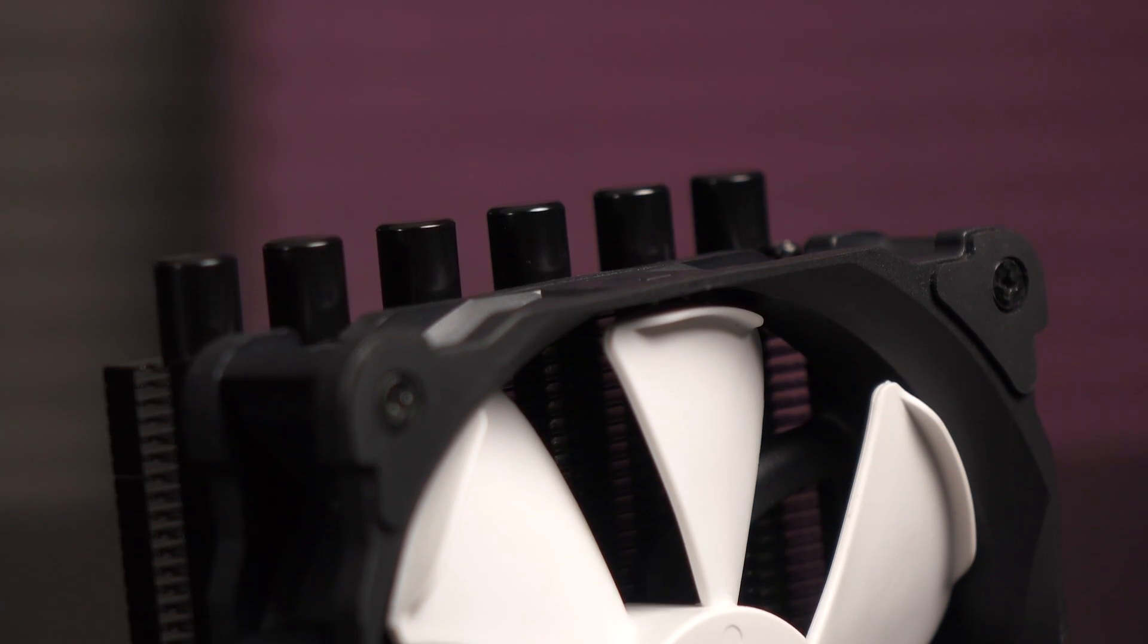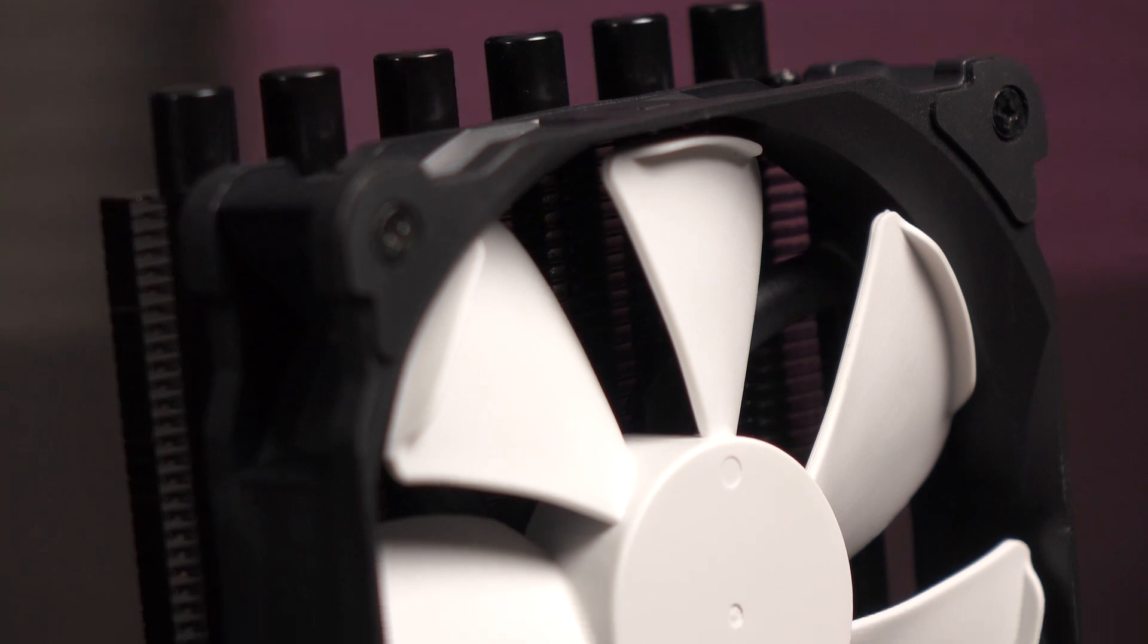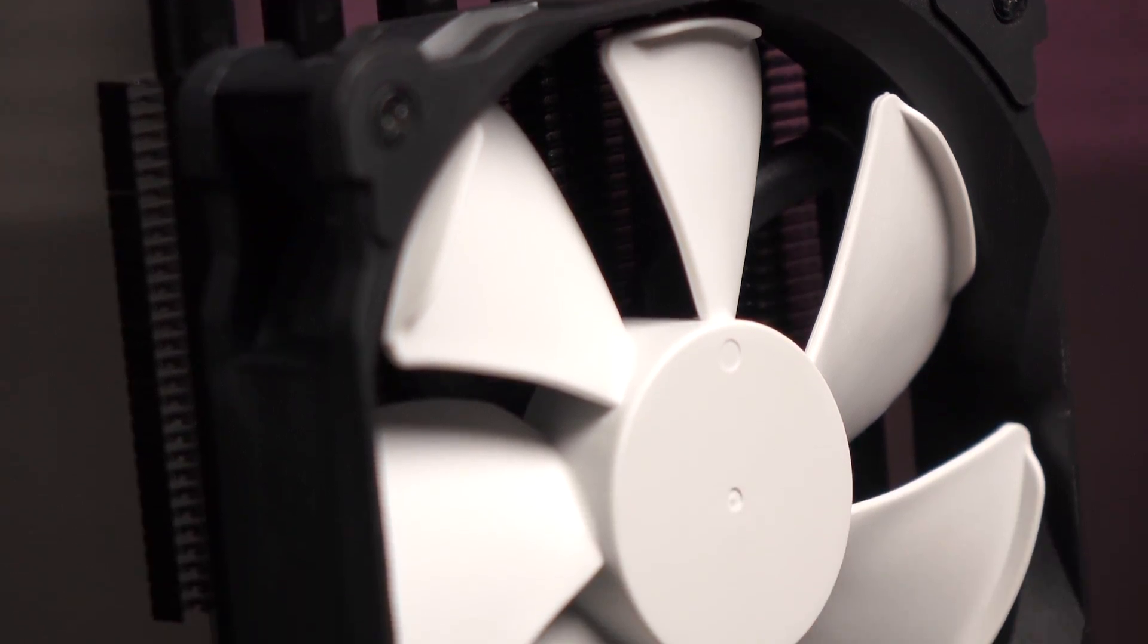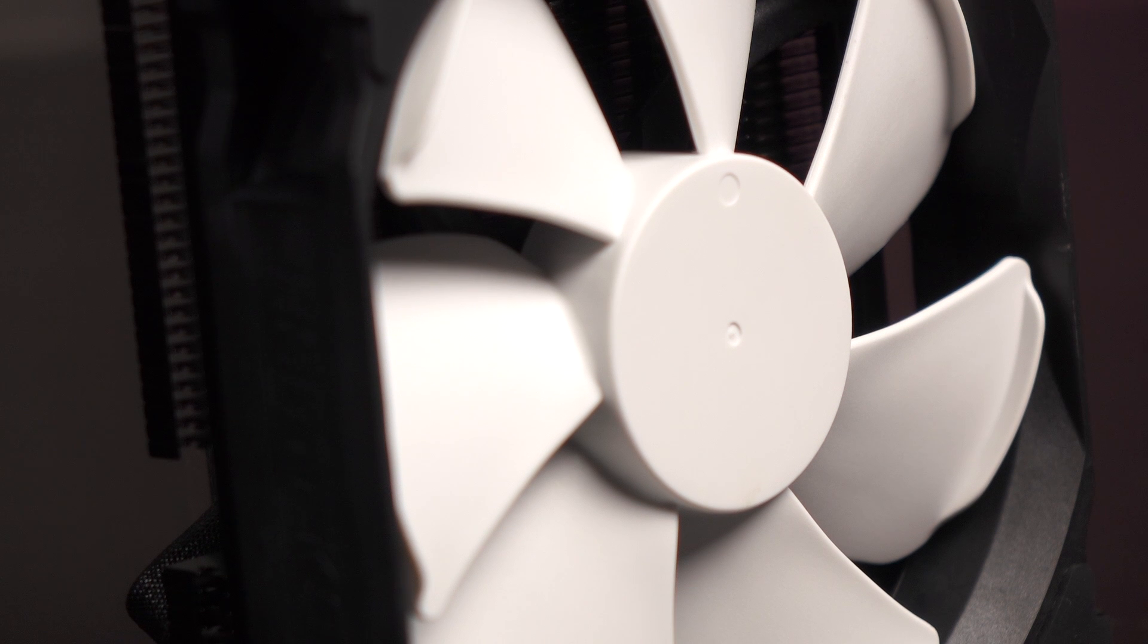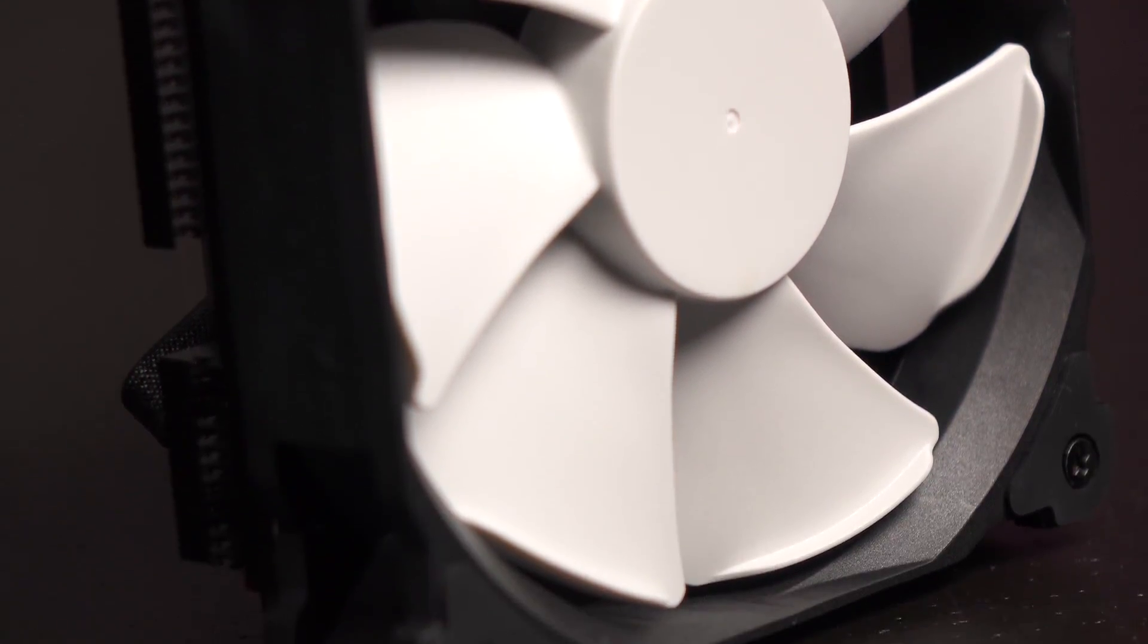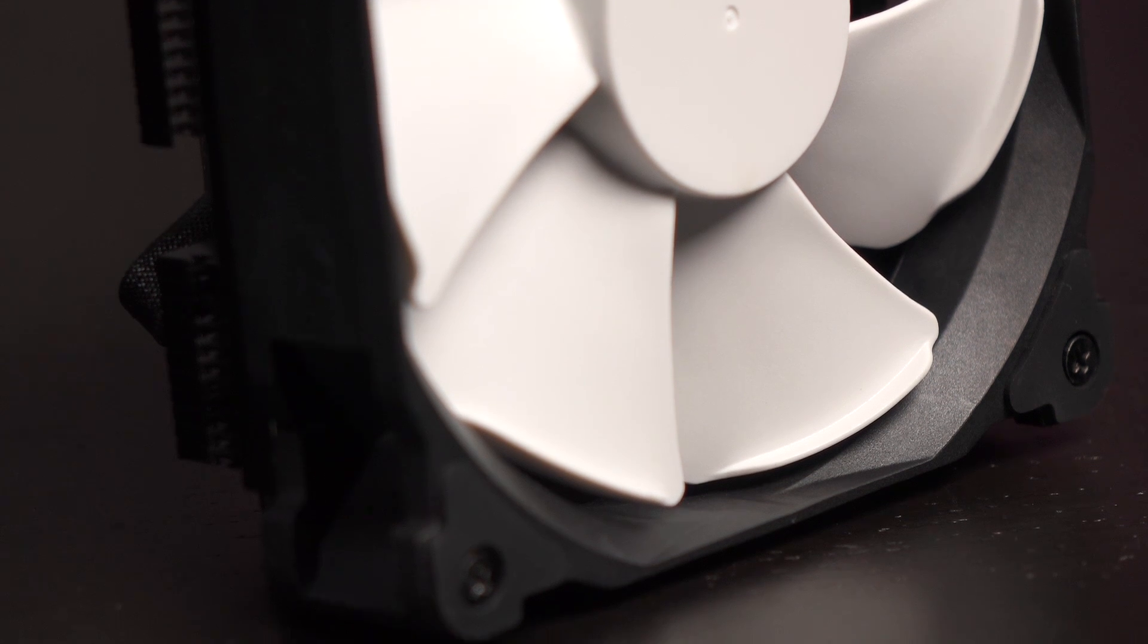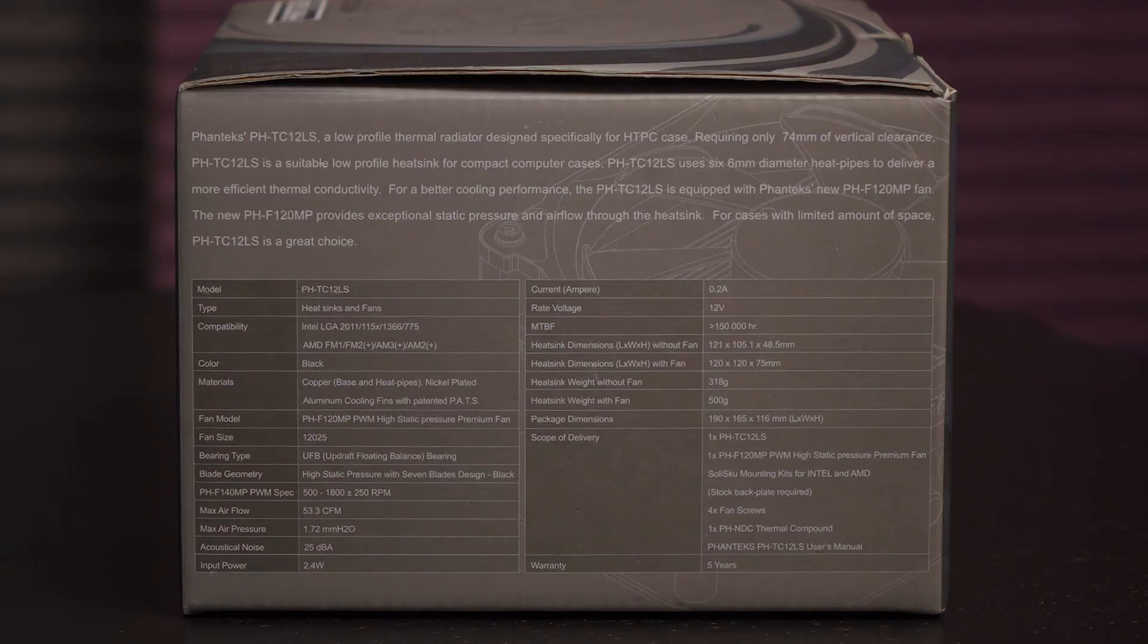Included is a PHF120MP PWM high static pressure fan, and it's a UFB updraft floating balance bearing type. You get a fan speed between 500 and 1800 RPM, a max airflow of 53.3 CFM, and max air pressure of 1.72 mm of water. And how lovely, you get a 5-year warranty.